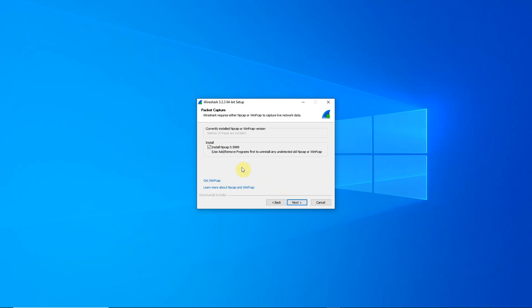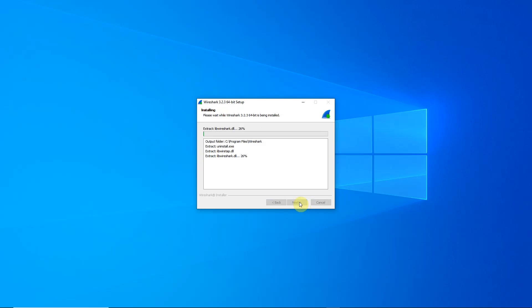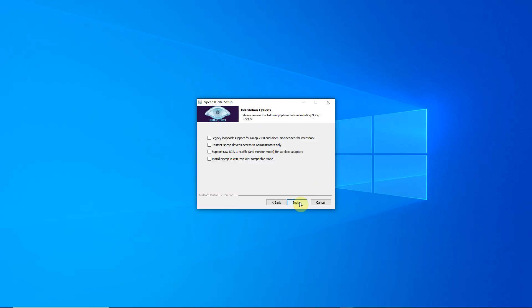We want to install the NP-CAP program. This is very important. We do not need to install USB-PCAP unless you plan on also capturing USB packets. We do not need to select anything here.